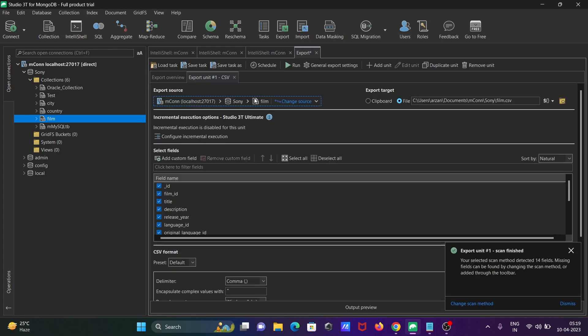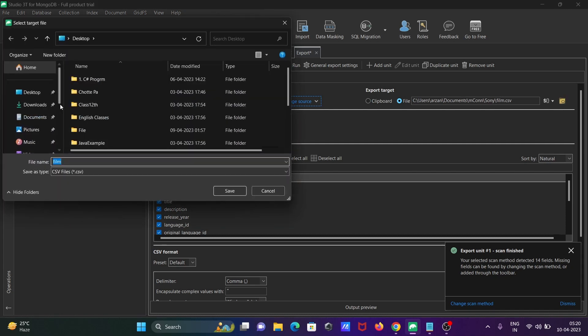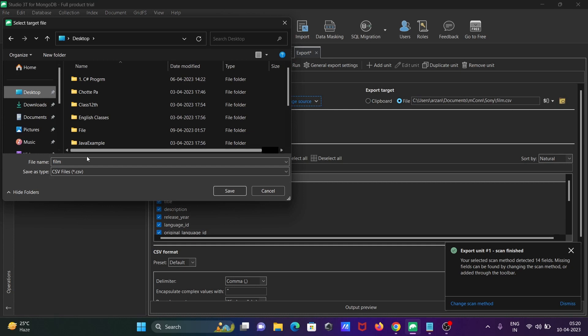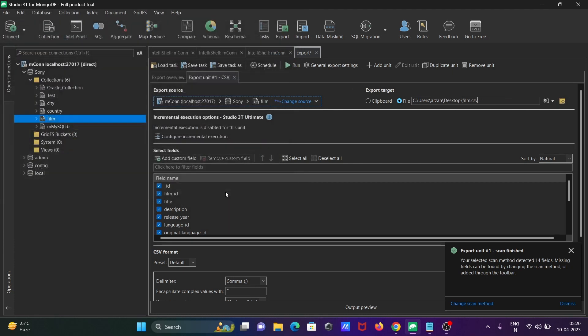This is the source, that's fine, and for target I am going to put inside the desktop. Here you can see this is the desktop and the name should be film, this is the CSV tabs, and after completing this you need to click on run.